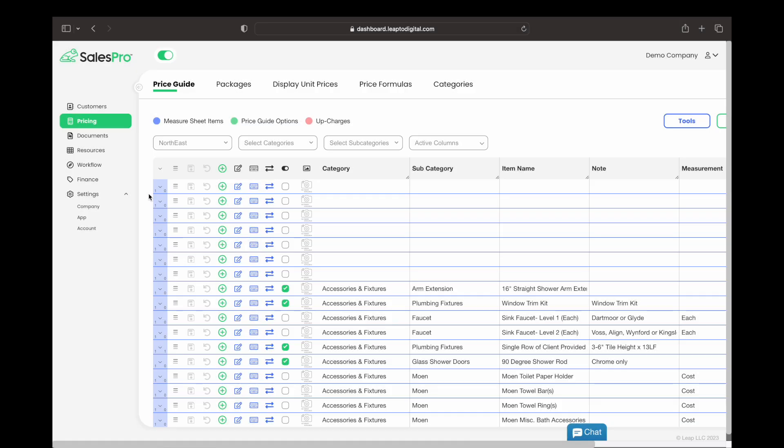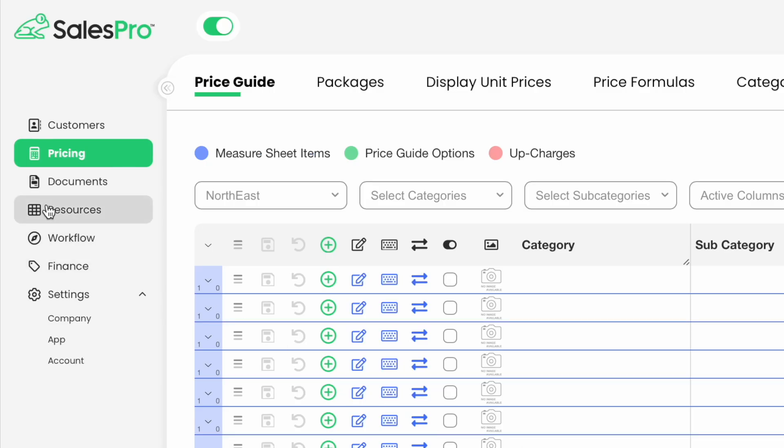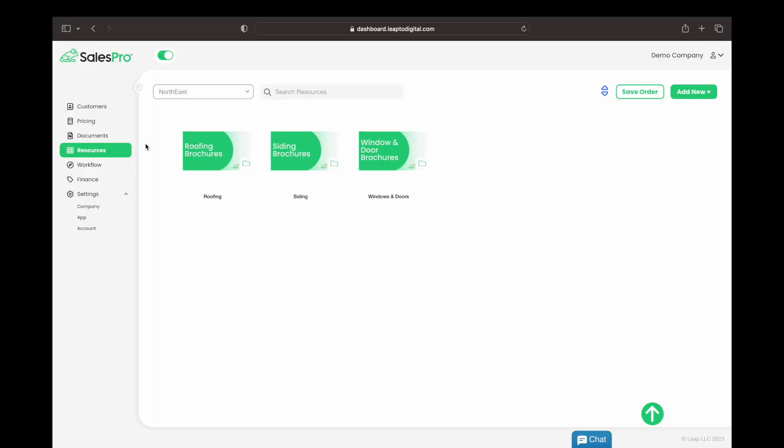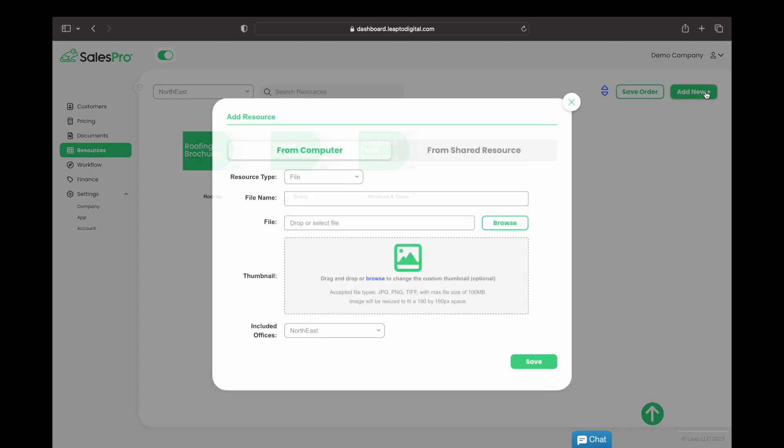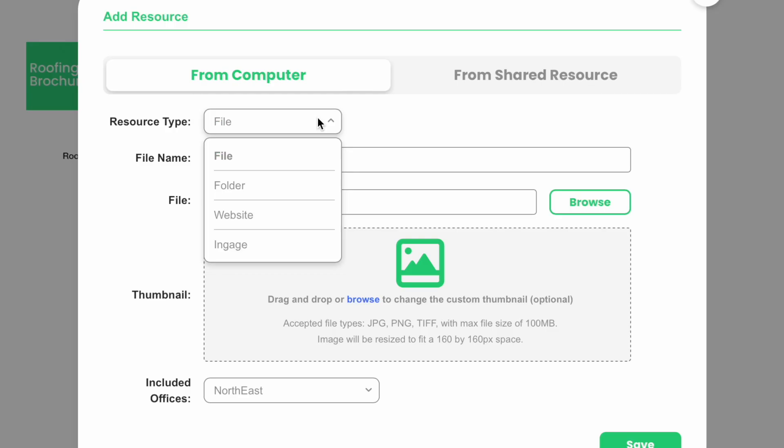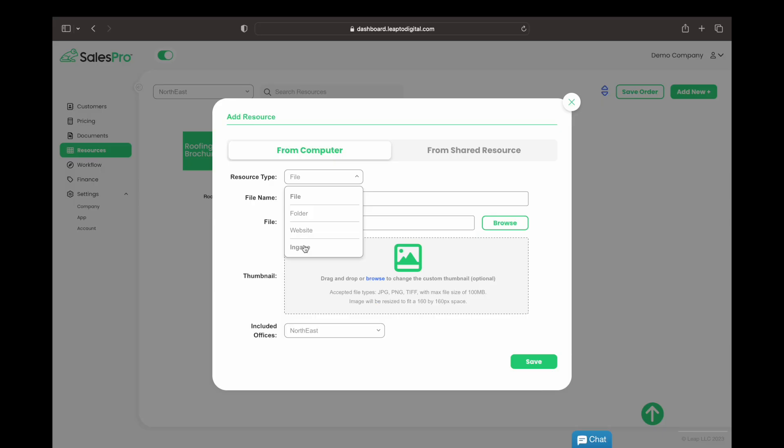Setting this up is easy. Inside Leap, go to Resources and choose Add New. Then choose Engage as the resource type.